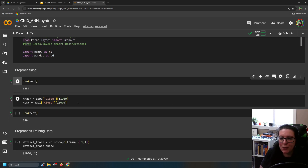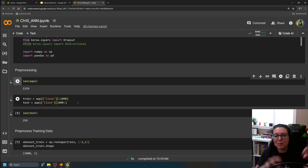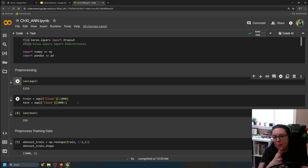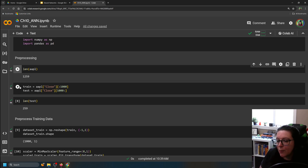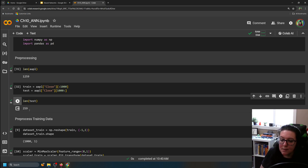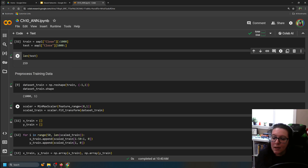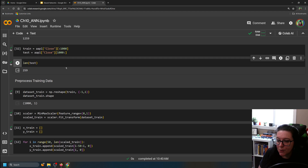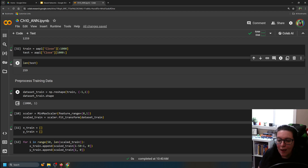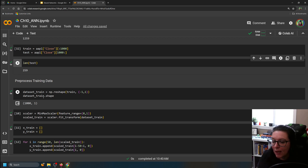When there's no time series component, you can use the random train-test split like we did with other neural networks. Here, with the time series component, we separate it so old data builds the model and new data tests it going forward. We'll reshape our training data using NumPy to add an extra dimension, giving us a two-dimensional dataset with the thousand stock values.